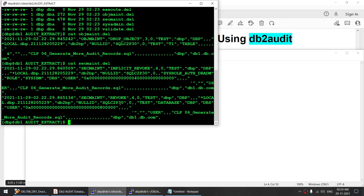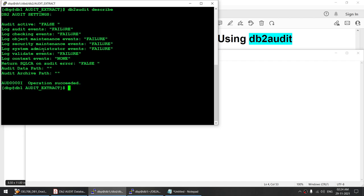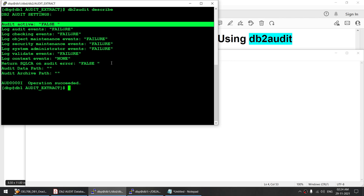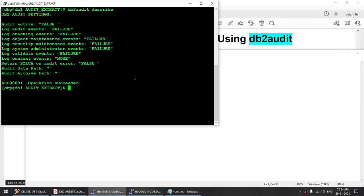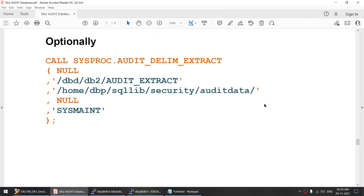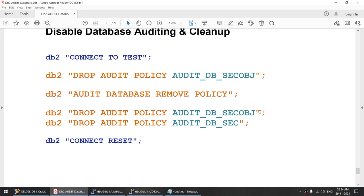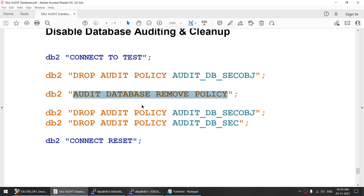And let me repeat — the DB2 audit described, the audit at the instance level, is not turned on. It is still false. All of this auditing is configured via audit statements at the database level. Now finally, if we want to stop the auditing or remove the audit policies, we can remove the audit policies using the appropriate statement.